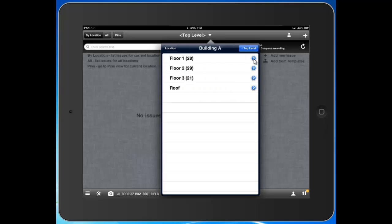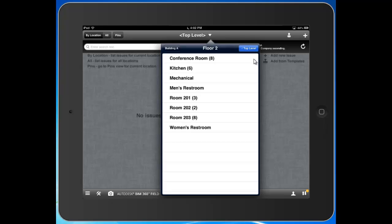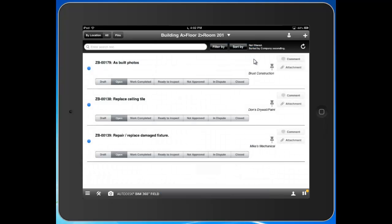Let's say we have an Issue in Building A, Floor 2, Room 201. We can come into Room 201 and see the existing issues here. We can see the status of those issues and the responsible party, tracking these through completion.